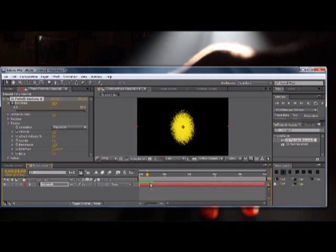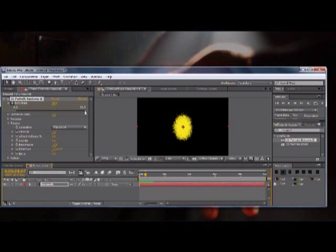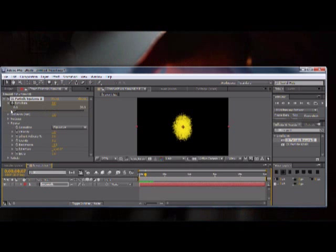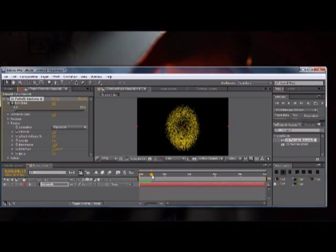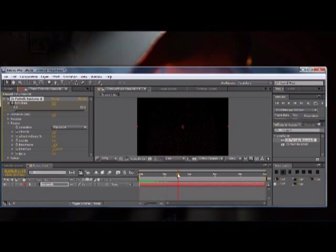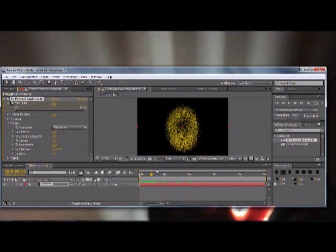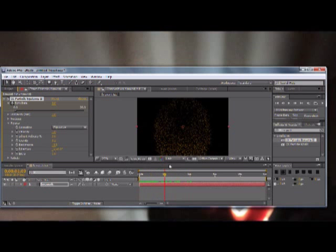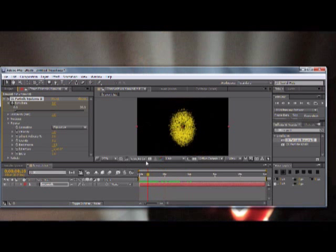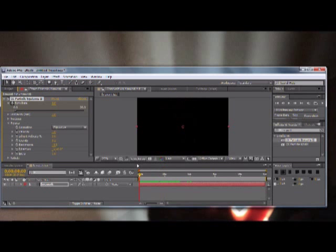So we're going to go one, two, three, four, five, and then we're going to go ahead and stick another keyframe in there. So once we go forward like four or five frames, we're going to want to then put the birth rate off to zero.